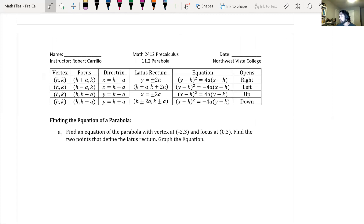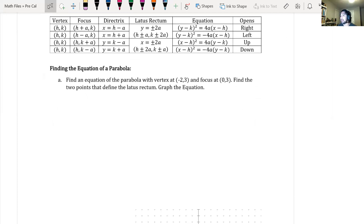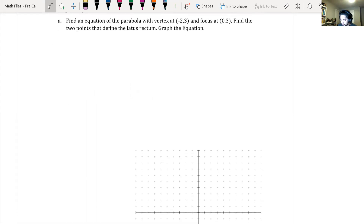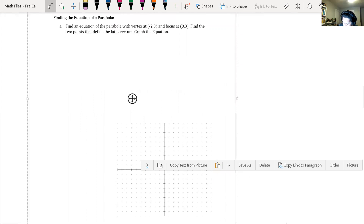First problem: find the equation of a parabola with the vertex at (-2, 3) and a focus at (0, 3). Find the two points that define the latus rectum, and graph the equation. The easiest way is to go ahead and plot the points, which gives us enough information to determine which equation to use. So let's plot the vertex at (-2, 3) and the focus at (0, 3).